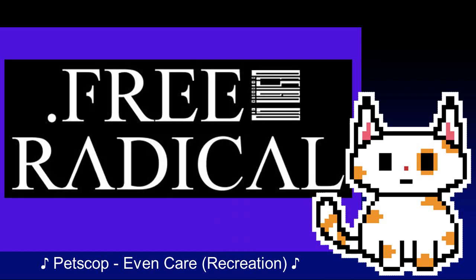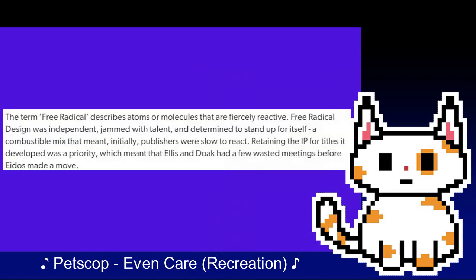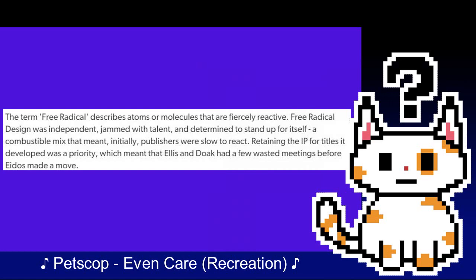While it's unclear who in particular proposed the name, it was accepted and Gather It would no longer be used. The choice of this name stemmed from two different ideas: first, "free" to materialise the freedom, "radical" to match the frank approach of the studio, and "design" to demonstrate the importance of artistic direction in their future games — an ideology that Free Radical would keep in mind for every project they developed. Second, it was in reference to the scientific term "free radical," describing atoms or molecules that are fiercely reactive.